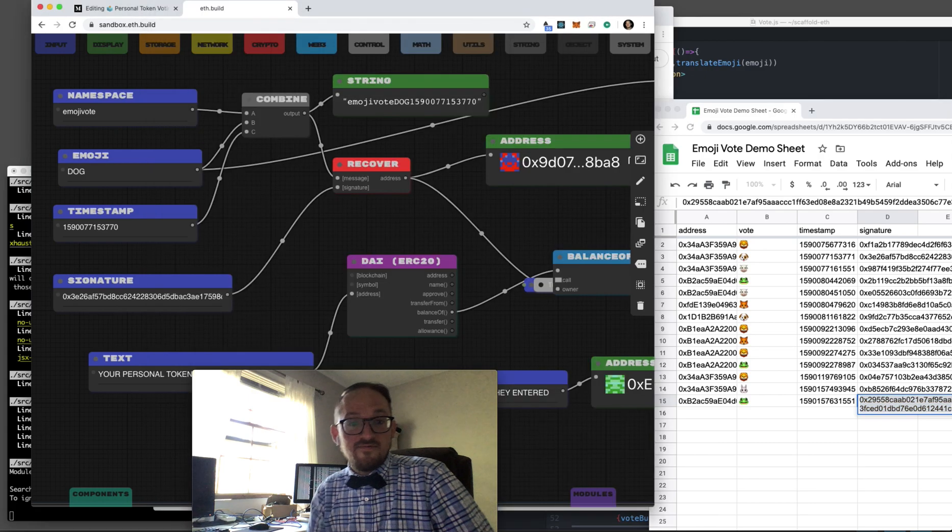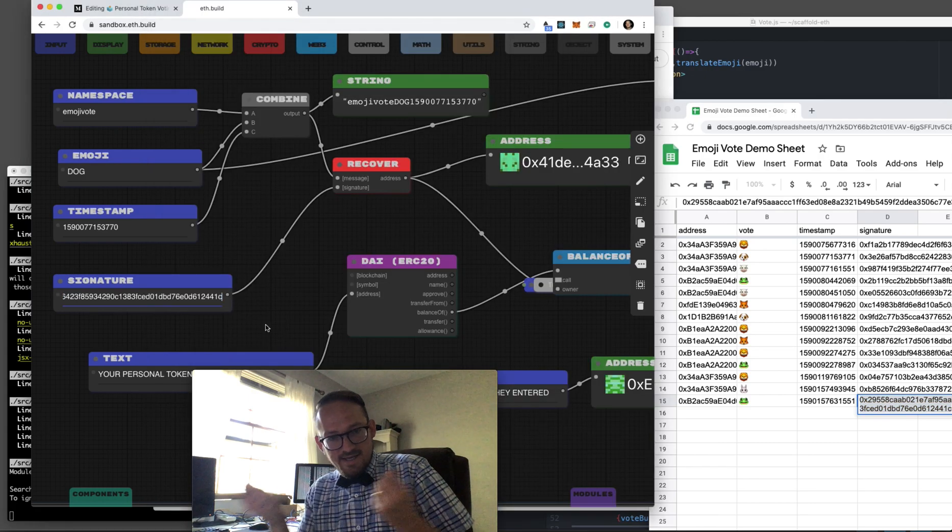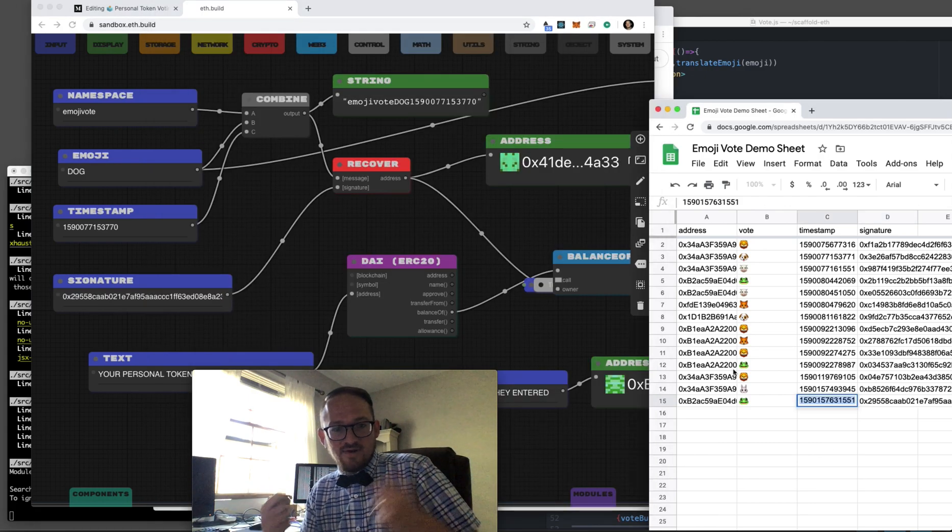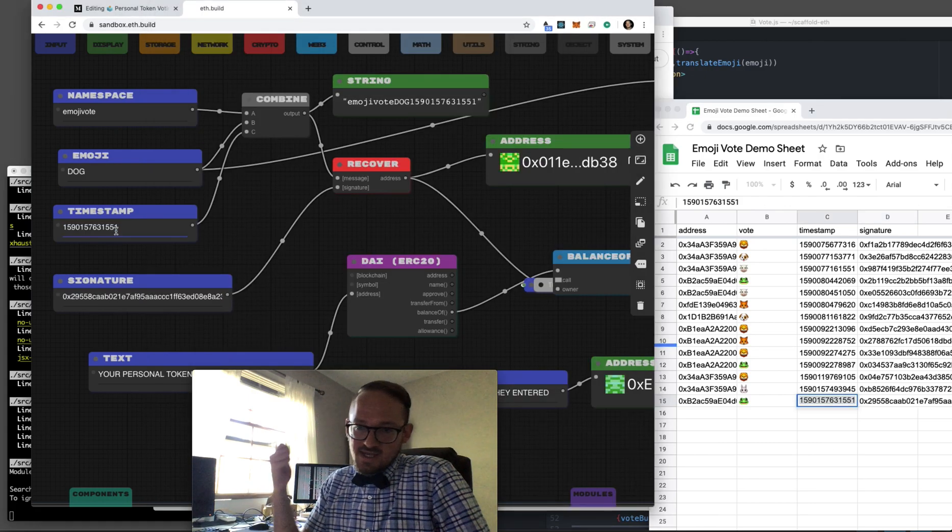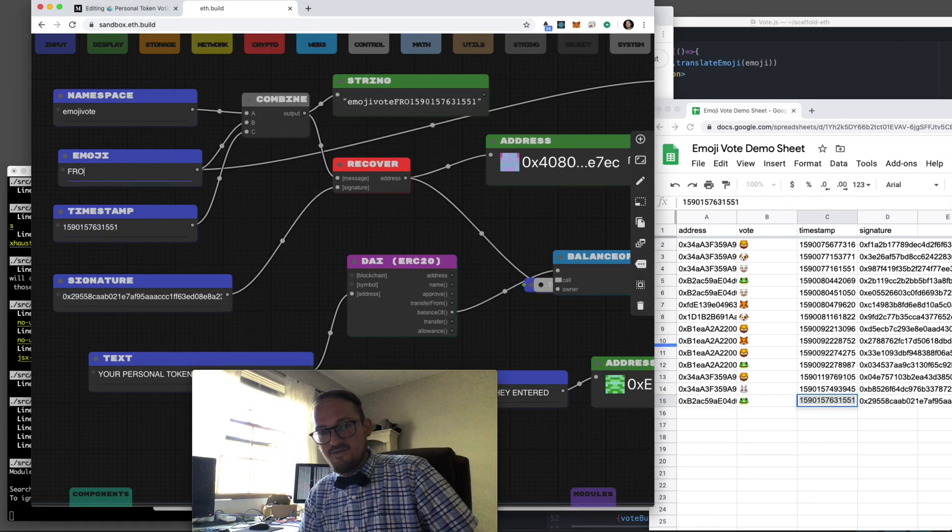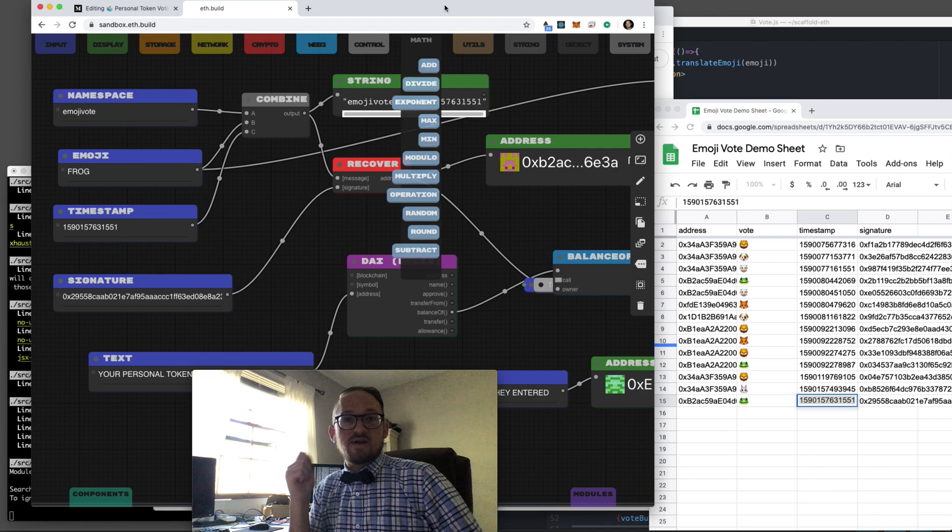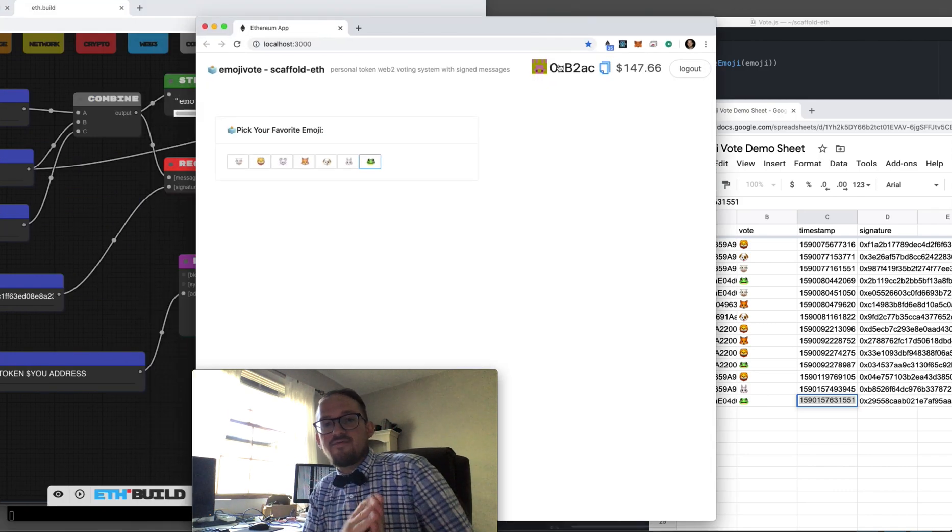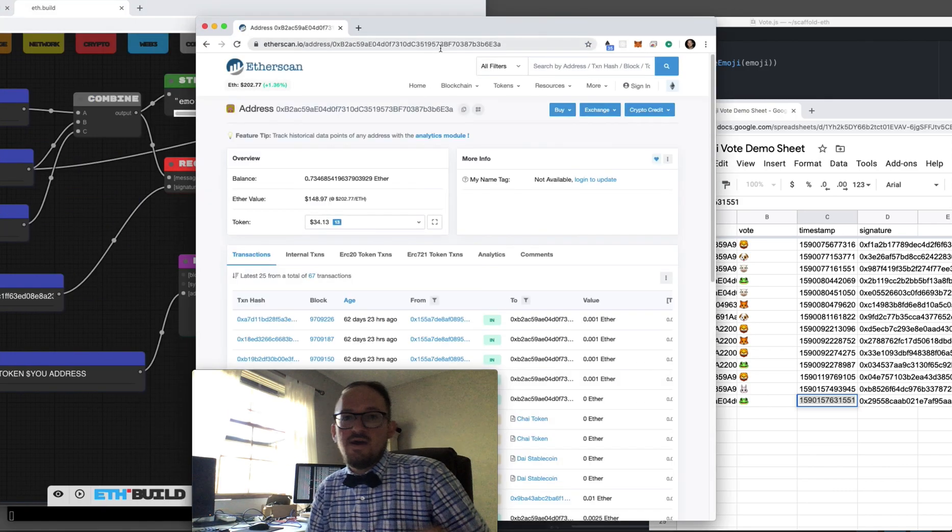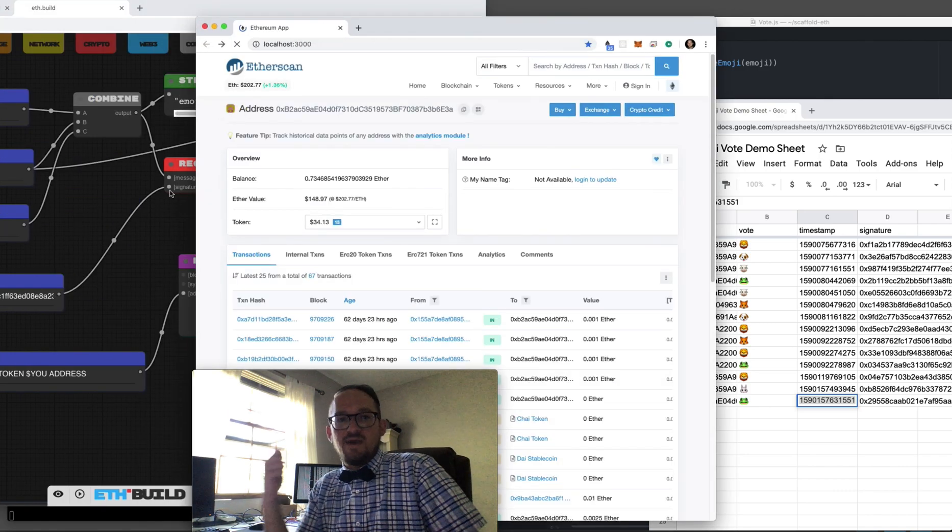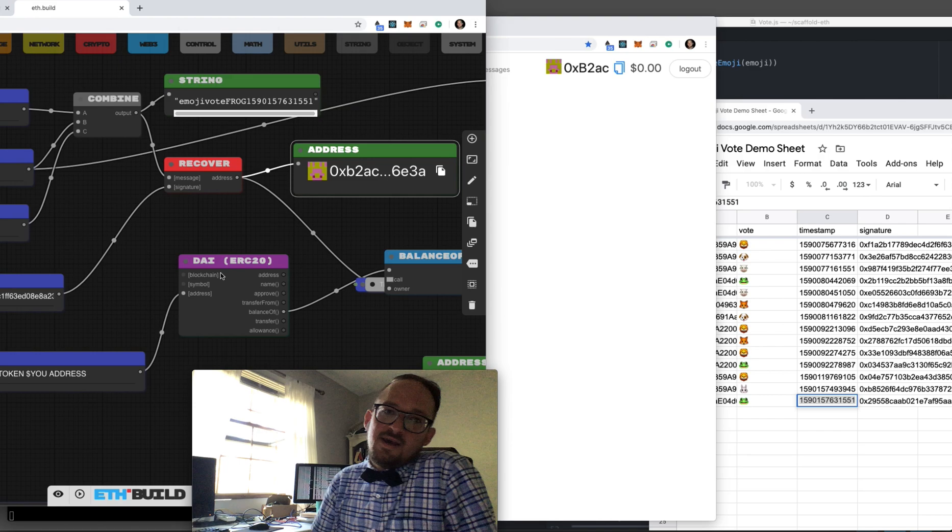Now what we can do is verify that, right? Sign messages, sign and recover. What we can do is take the signature, take the vote, and recover who the person is so we can cryptographically prove that this guy made this vote.